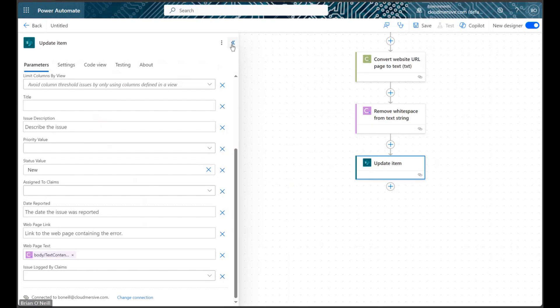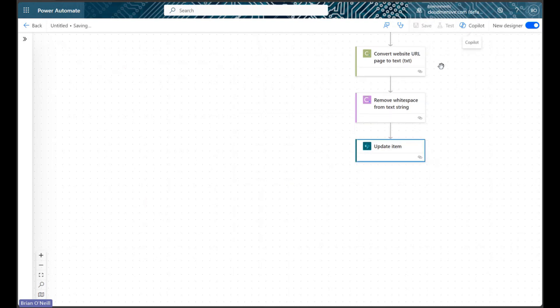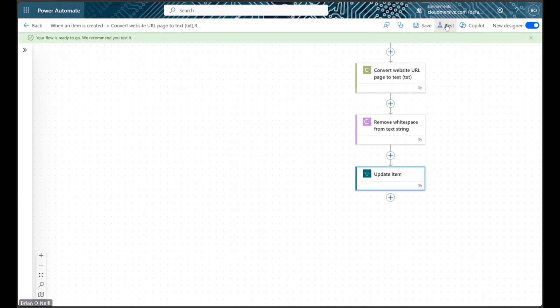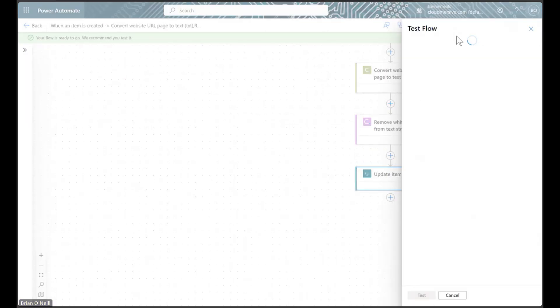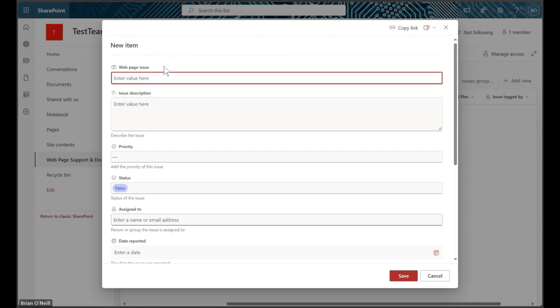We will now save our flow and run a quick test. To do so, we will need to head to our SharePoint list and perform the trigger action.